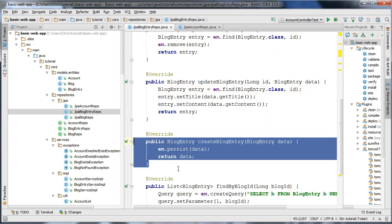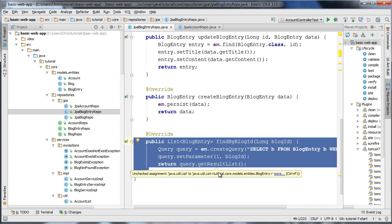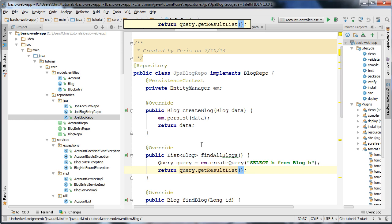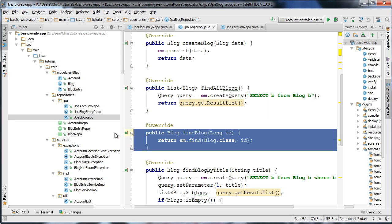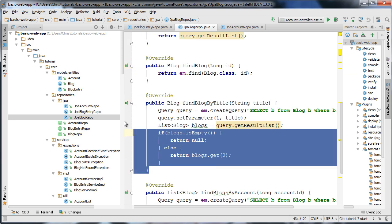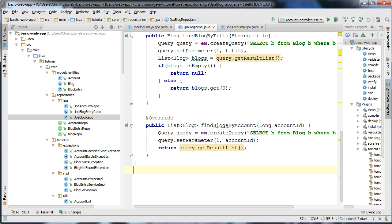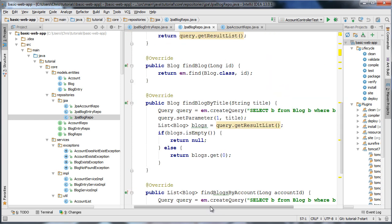Over here we have a createBlogEntry function, and a method to find all the blog entries by ID. Over here we have a blog repository with a method to create a blog, a method to find all the blogs in our database, a method to find a blog by ID, a method to find a blog by title, and a method to find all the blogs associated with an account. Basically these repositories serve as a CRUD interface to the database but also have more advanced functions for searching, such as searching by name and by title.